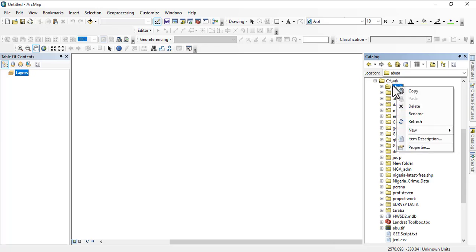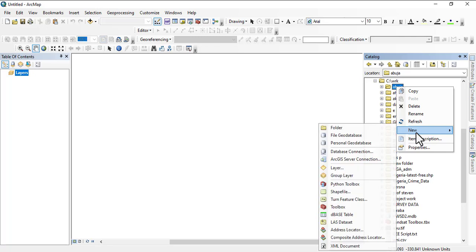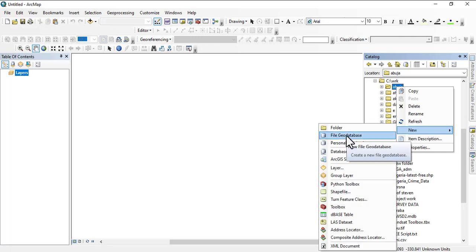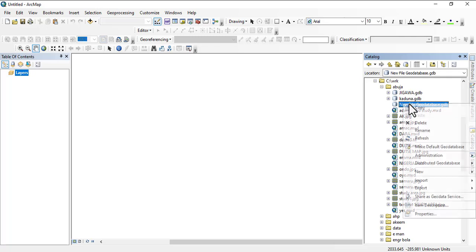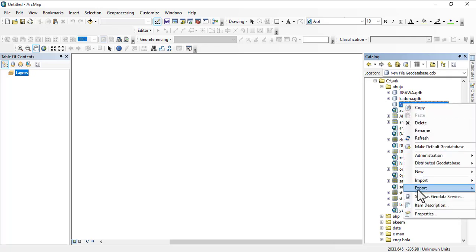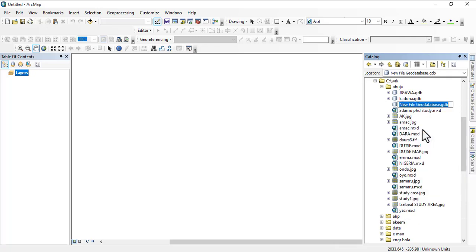You need to create a file geodatabase. Right-click on the folder you are using, then go down to New and go to File Geodatabase. We will rename this into, let's say, Abuja 12 and then we okay.